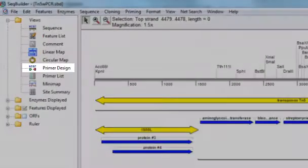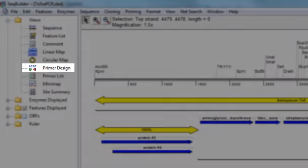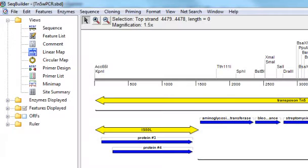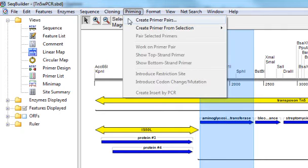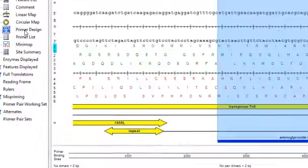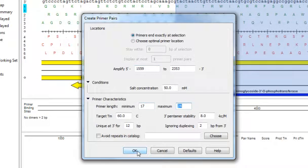The Primer Design view allows you to design and analyze primers for your sequence. Typically, before accessing this view, you would select the region of sequence you want to amplify. So I'll select the sequence associated with this feature here in the linear map, and then I can either select Priming, Create Primer Pairs, or just click on the Primer Design view from the curtain. I'll click OK for SeqBuilder to start the Primer Pairs search.